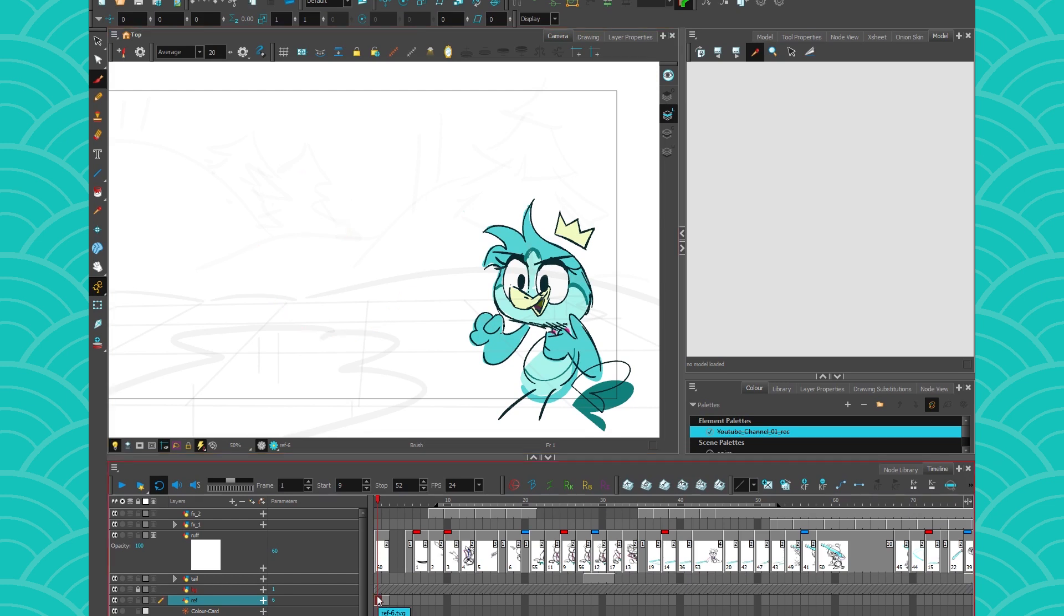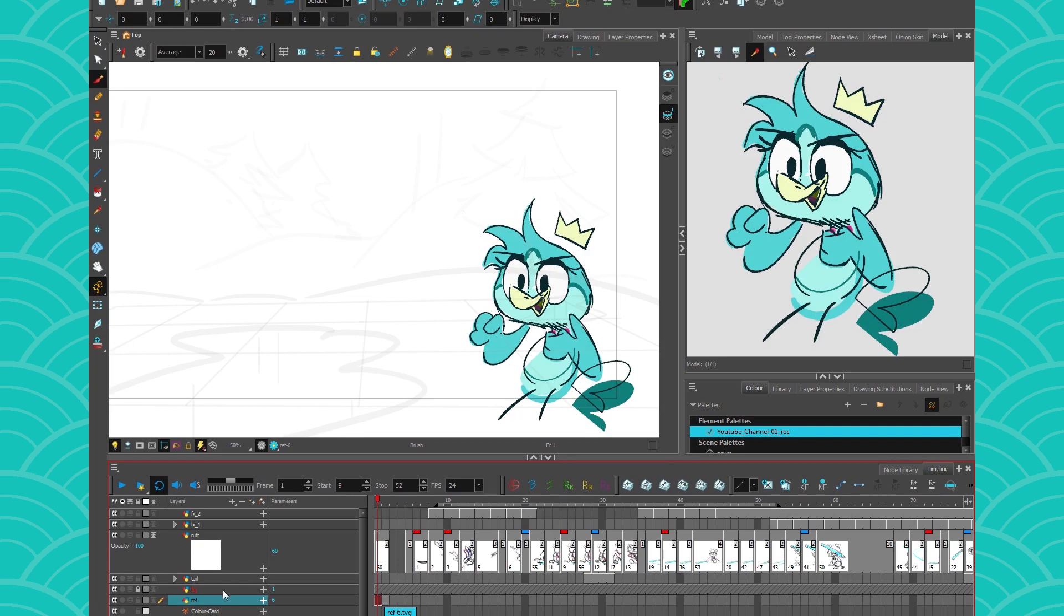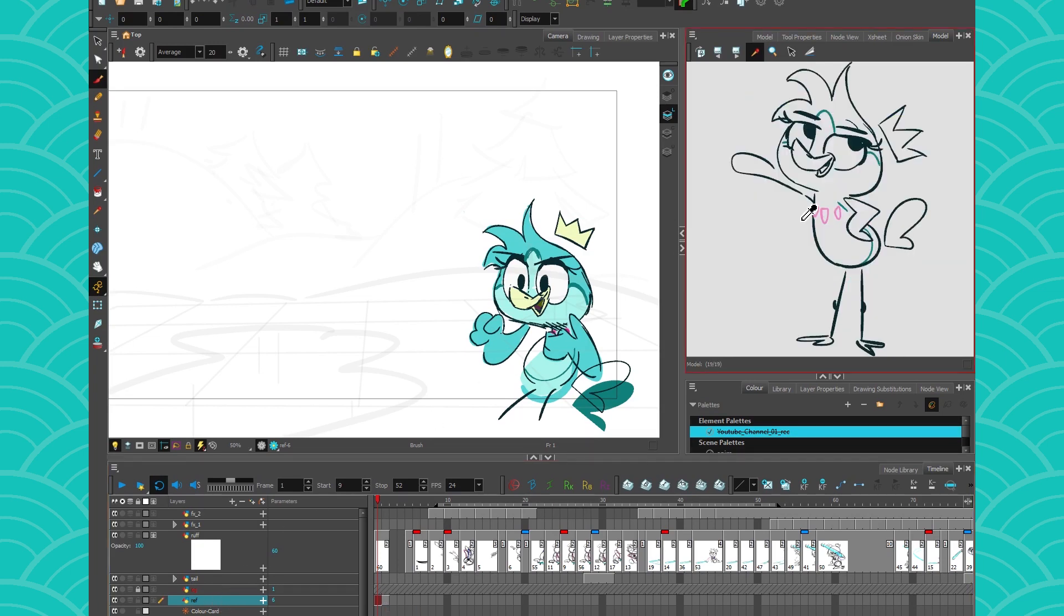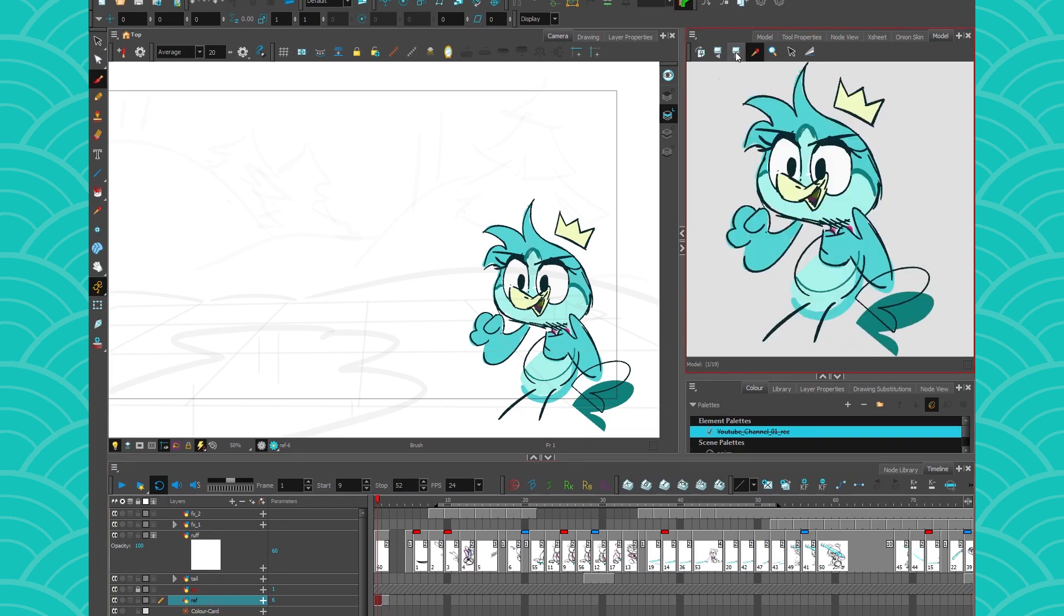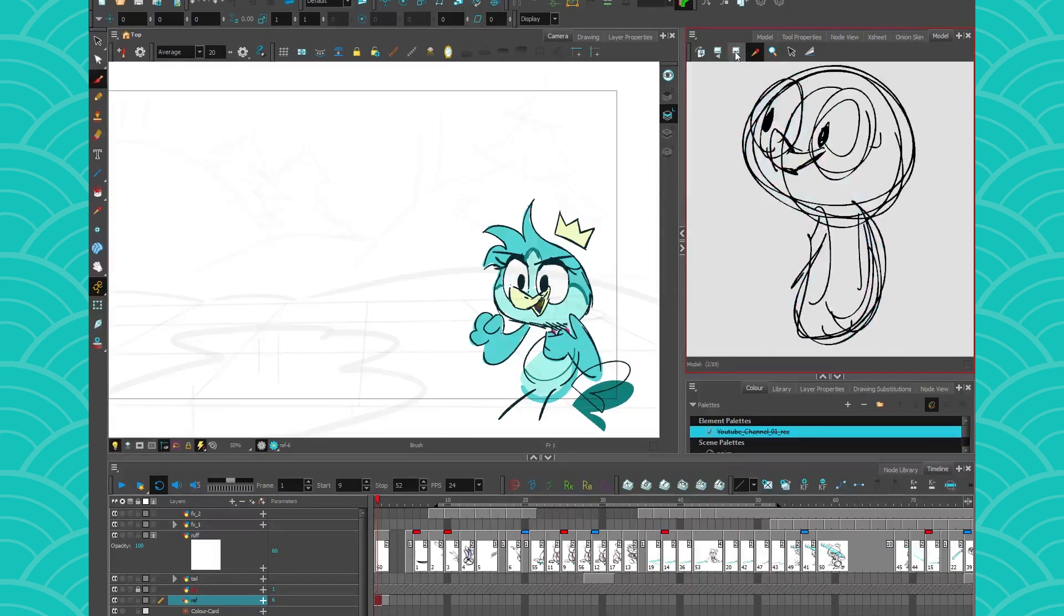To put a drawing in the model view, it's as easy as clicking on it and just dragging it and releasing it inside the model view. Now you can do that with a couple of drawings or you can do that with the whole layer and just show it in there. And now if you had multiple drawings, you can skip from all these drawings.